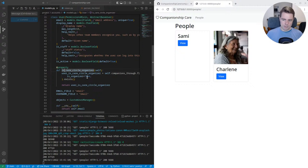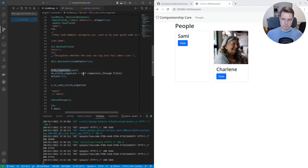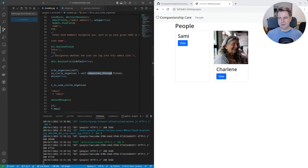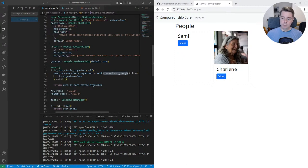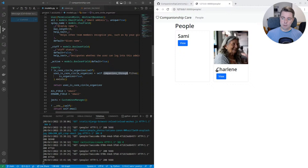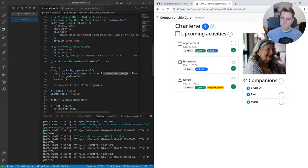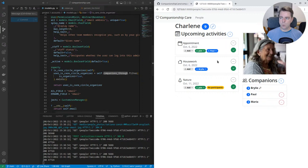And what that checks is if this person has a companion, they've added a person, this user has added a person to the people page here. And for this companion, they're an organizer. You see my name here, I have a magic wand. That means I'm organizing this care circle.